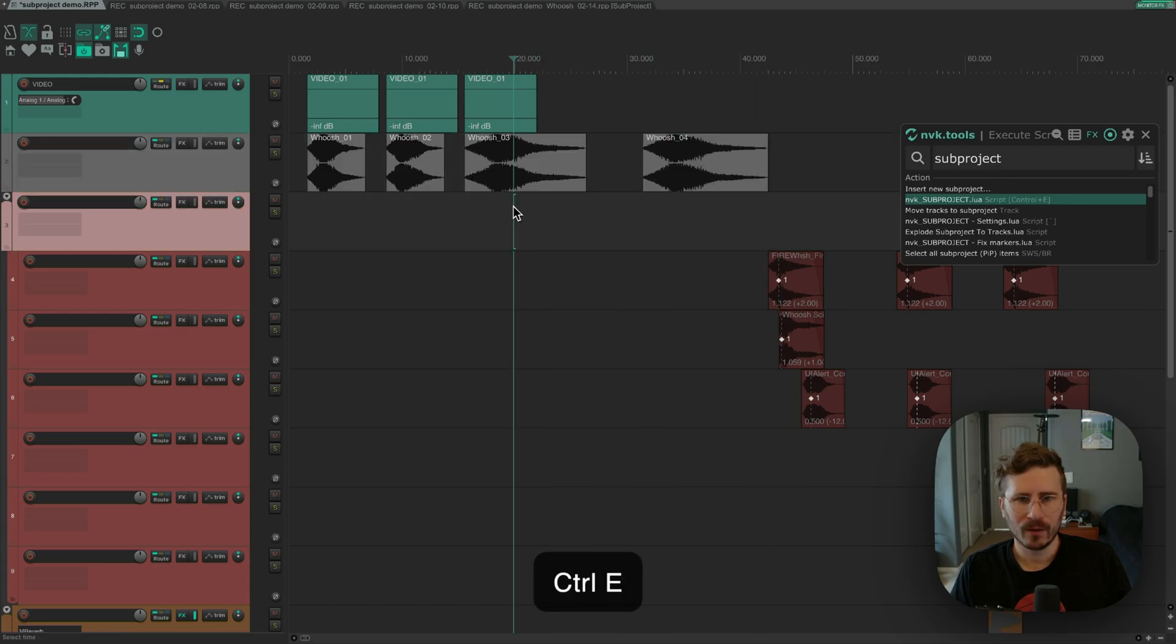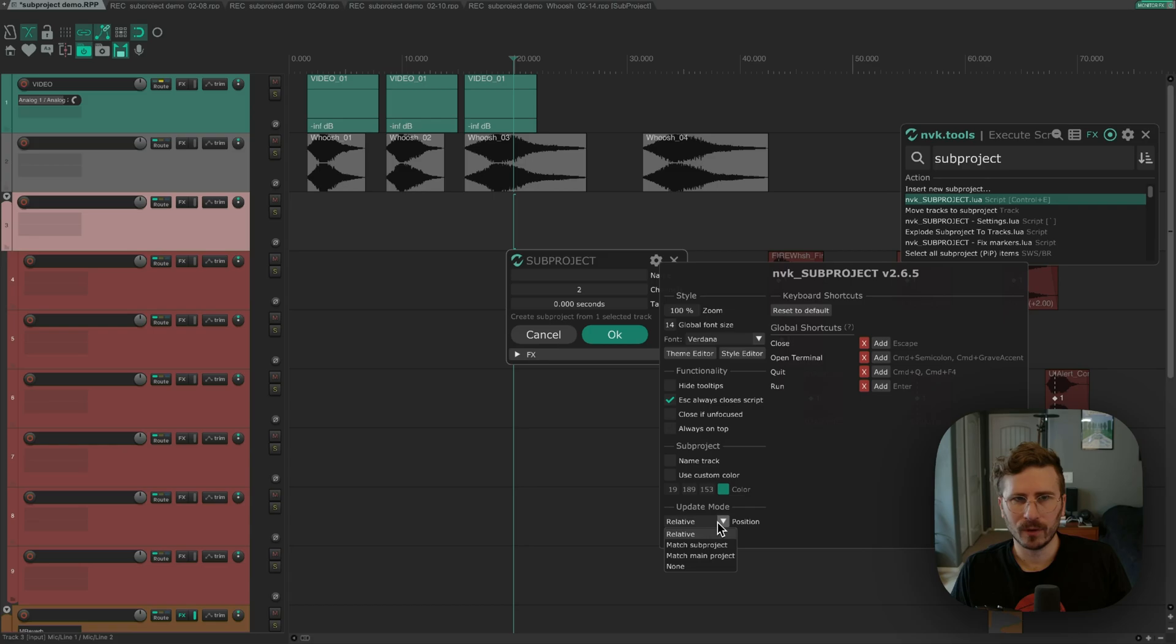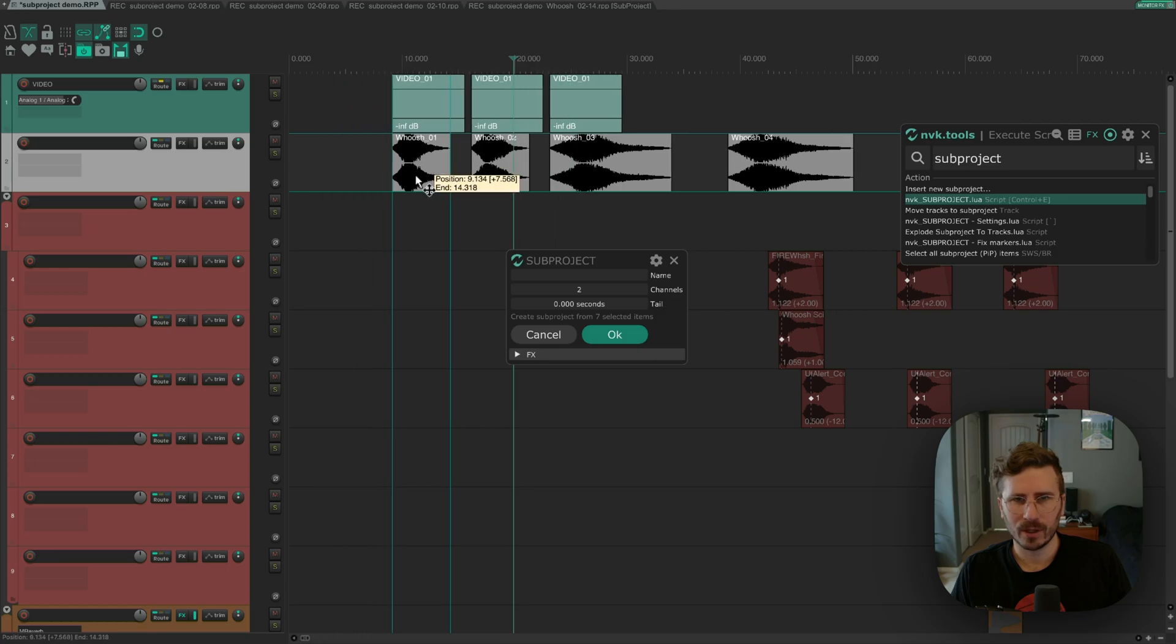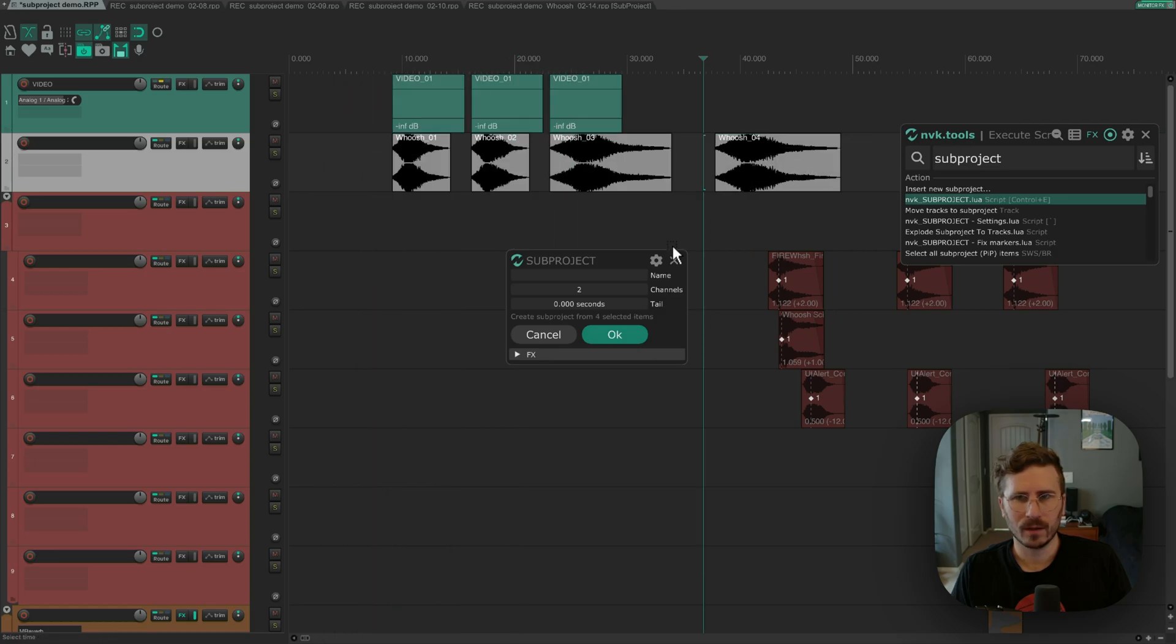The update behavior is determined by the setting here, under update mode. Relative mode is what you saw here, where it will move the subproject items to match the first item in the main project. So if I were to move these items over here, when I run the script again, it's going to update the positions based on where the first item is.